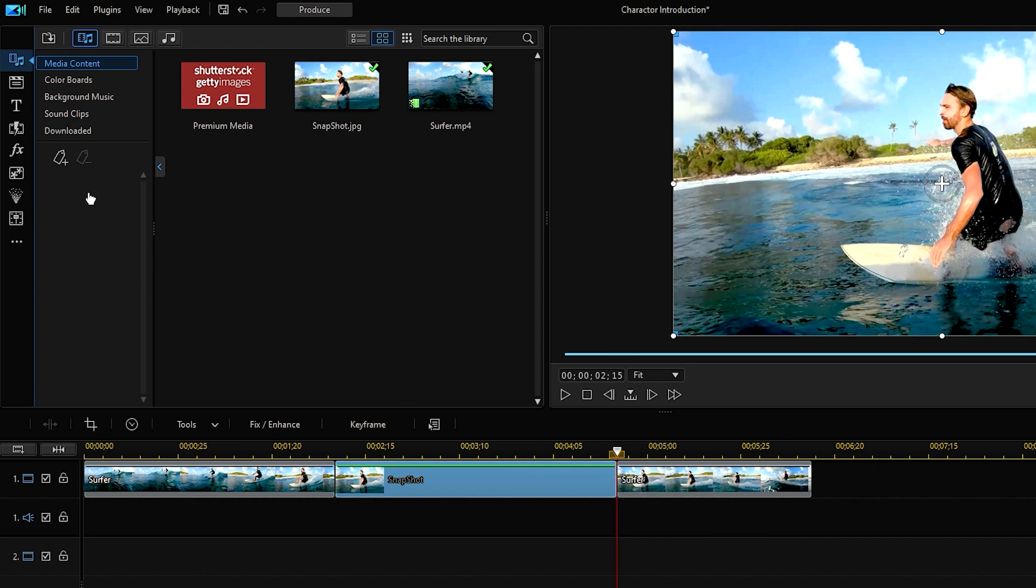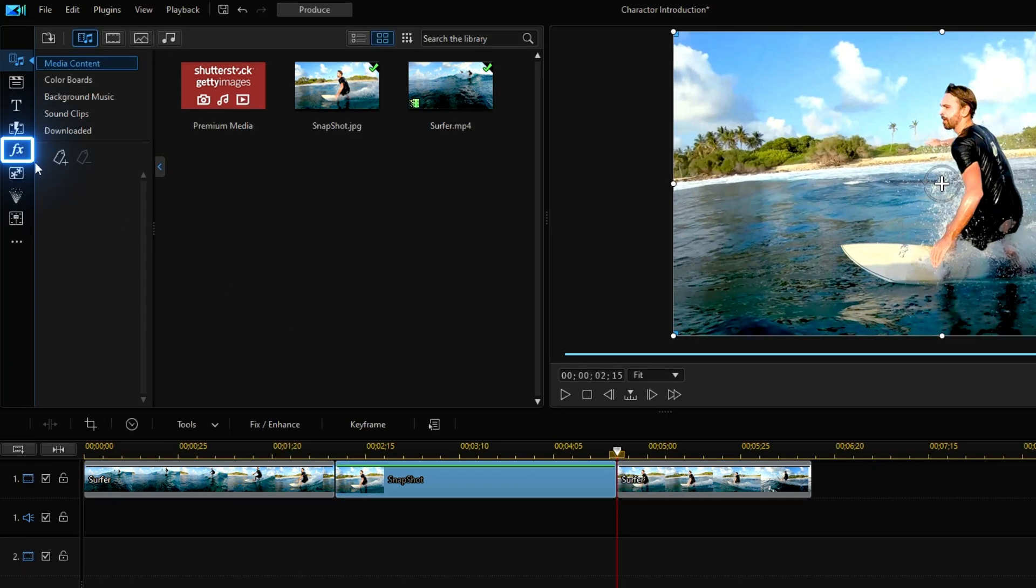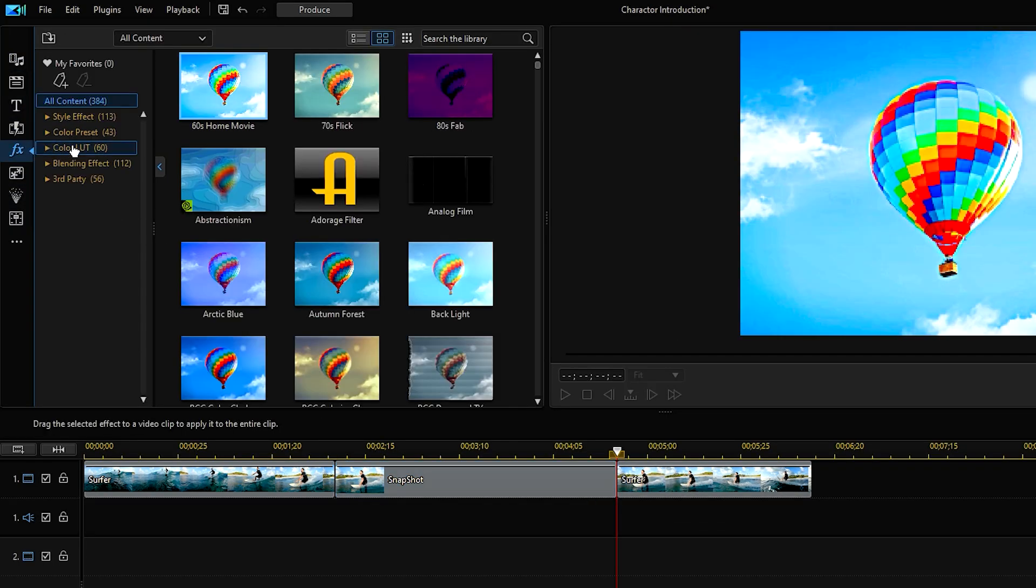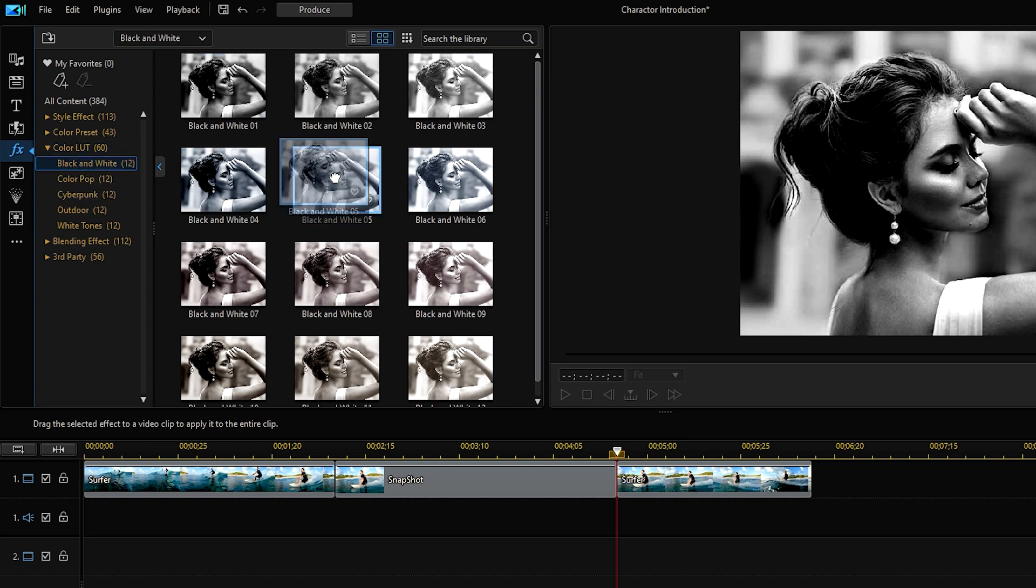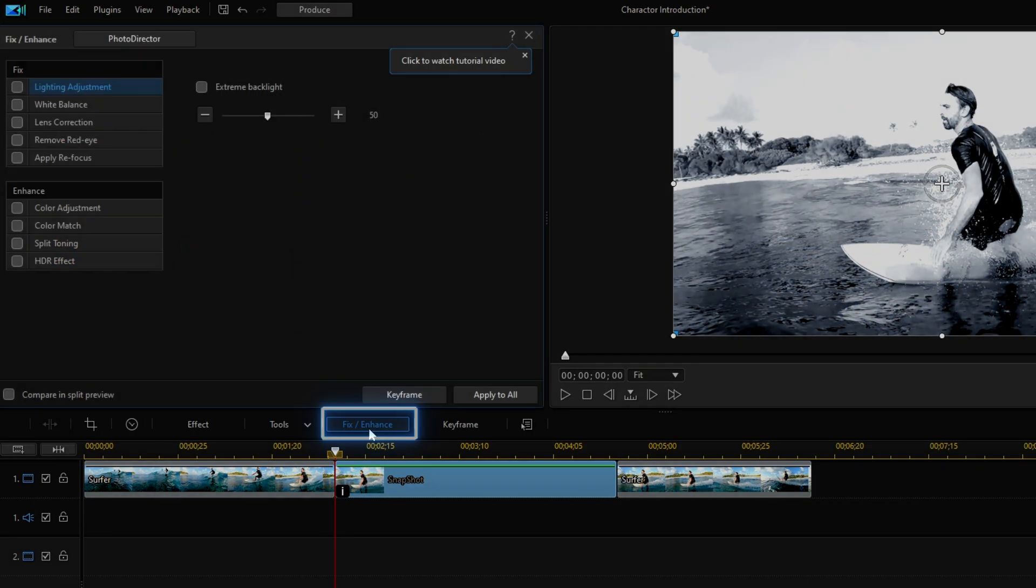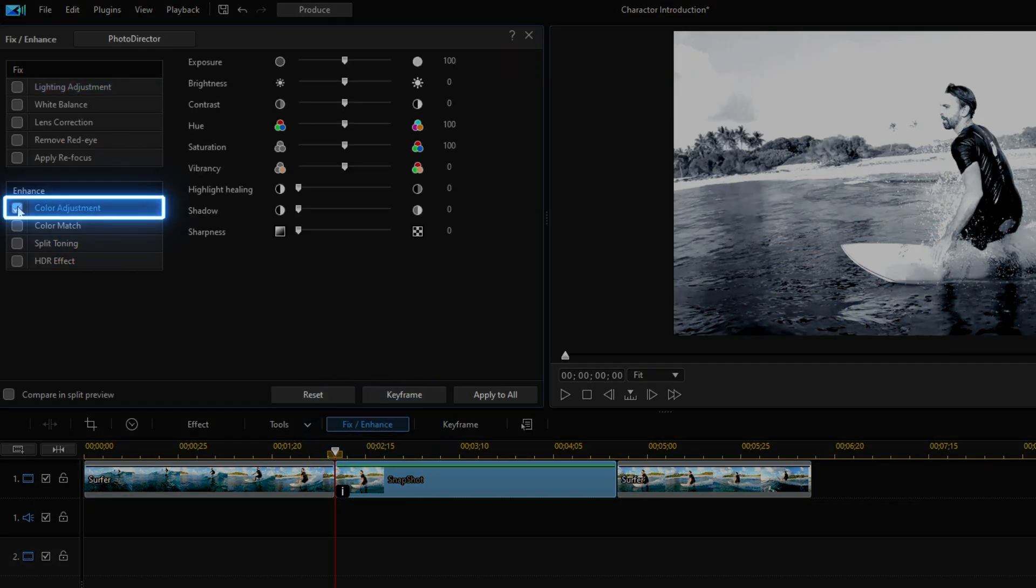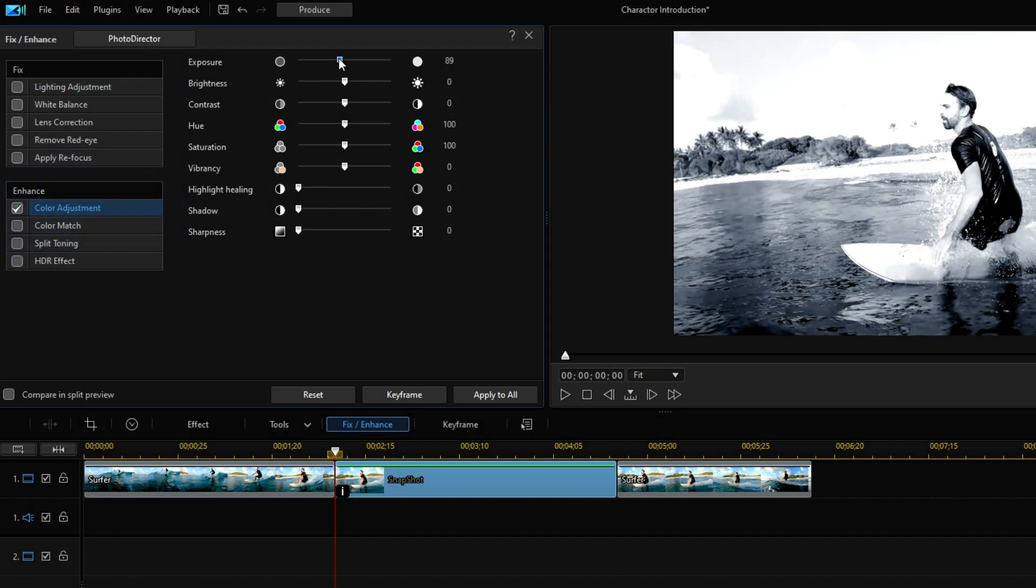Next, go to the effect room and we're going to apply a color light to the clip. We'll choose this black and white color filter, then drag and drop onto the clip. We'll also use color adjustment tools to make some more small edits.